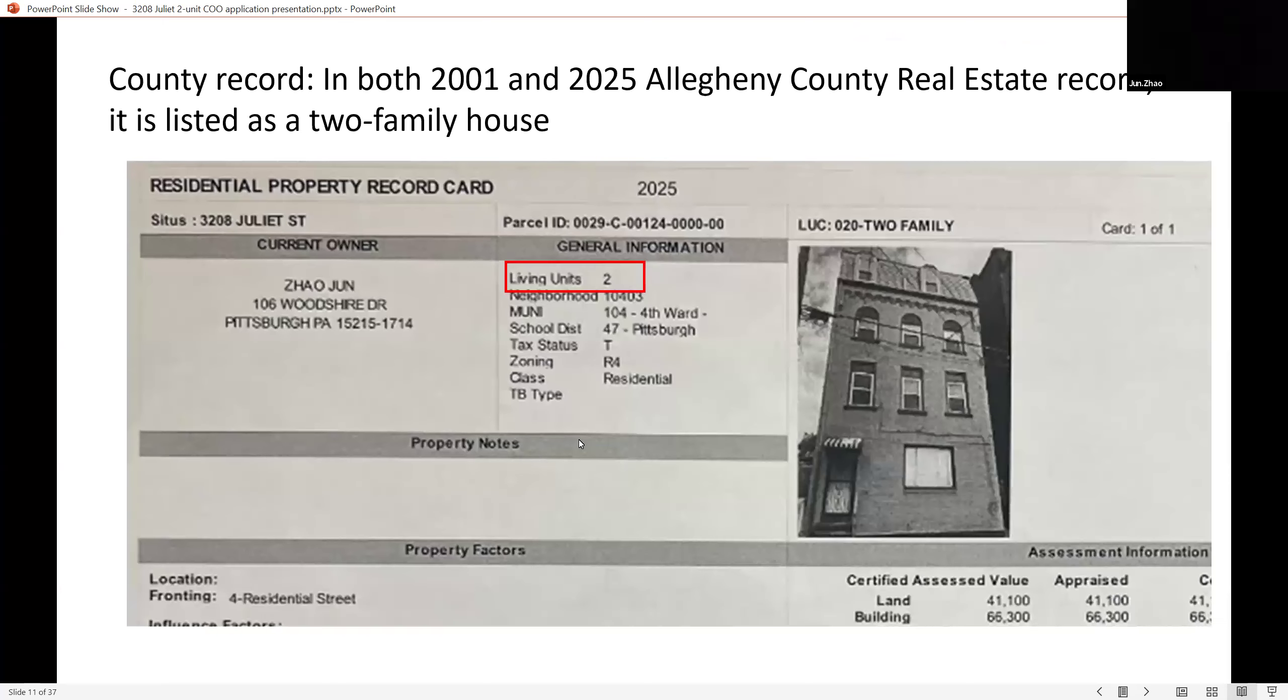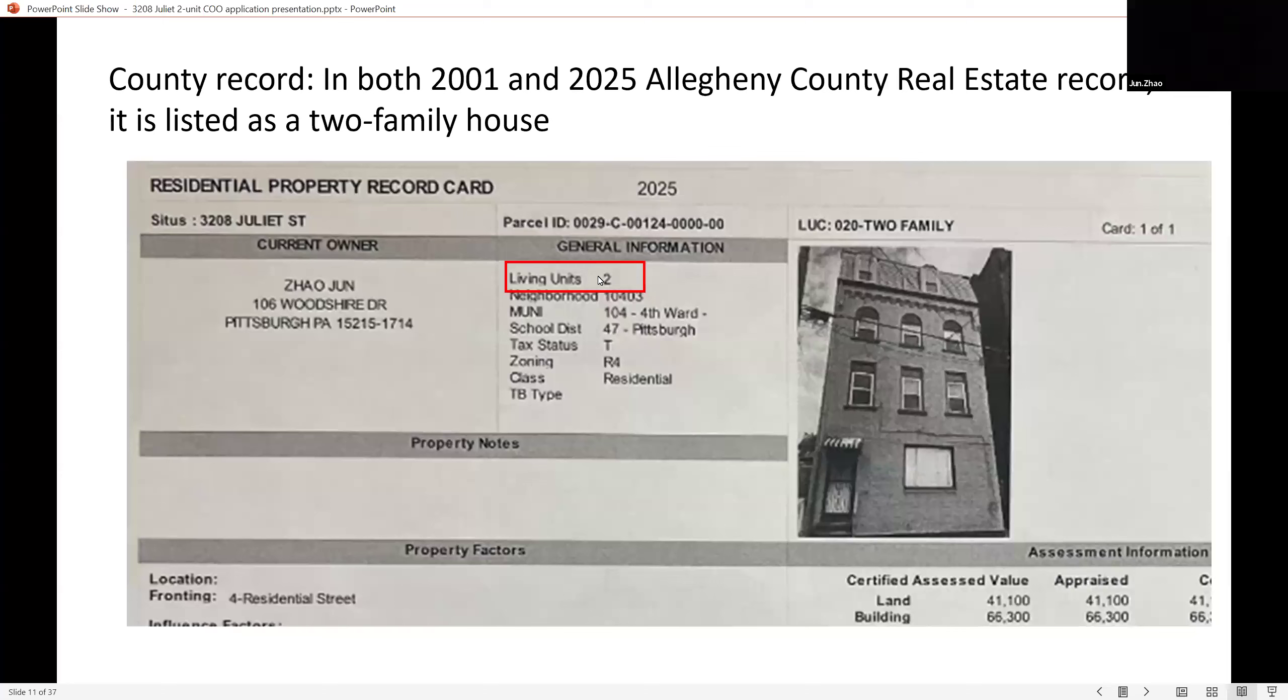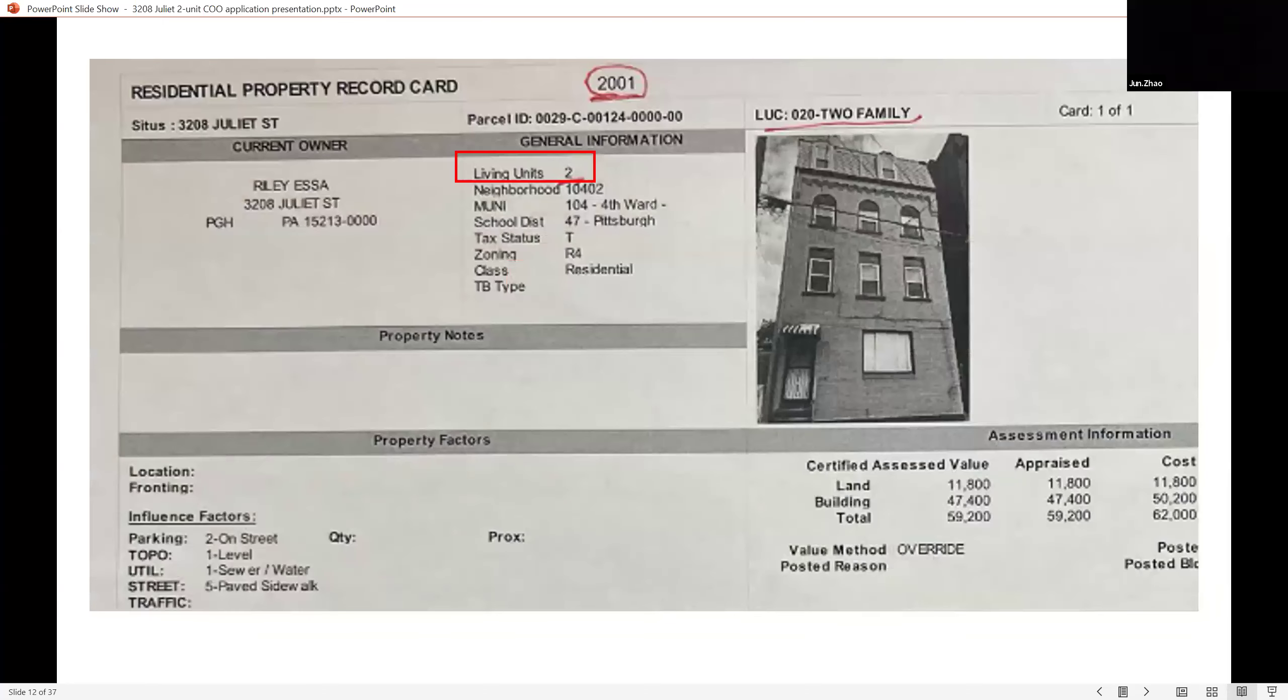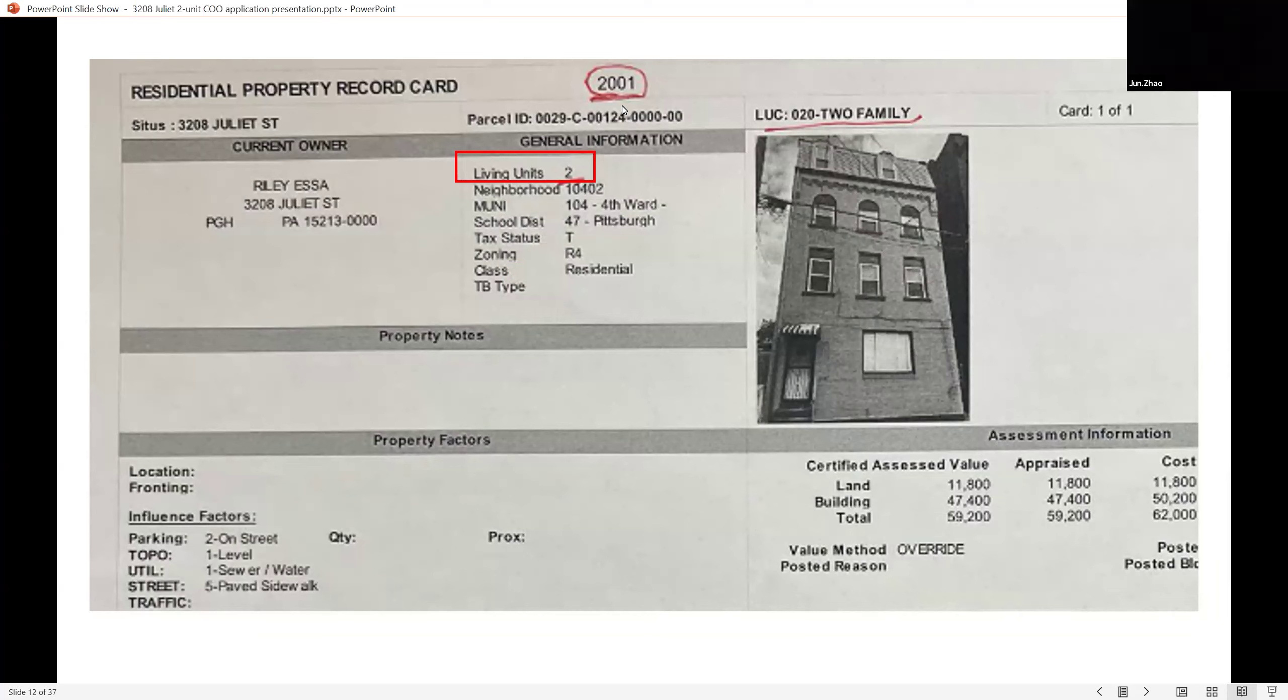In the bank appraisal, it also identified as two unit. This is the county record. I went to the county office and they printed this for me. This is the 2025 tax information, identified as two unit. This is 2001 county record, also identified as two unit. 2001 is the earliest record in the county. So from the county record, it's always identified as two unit.